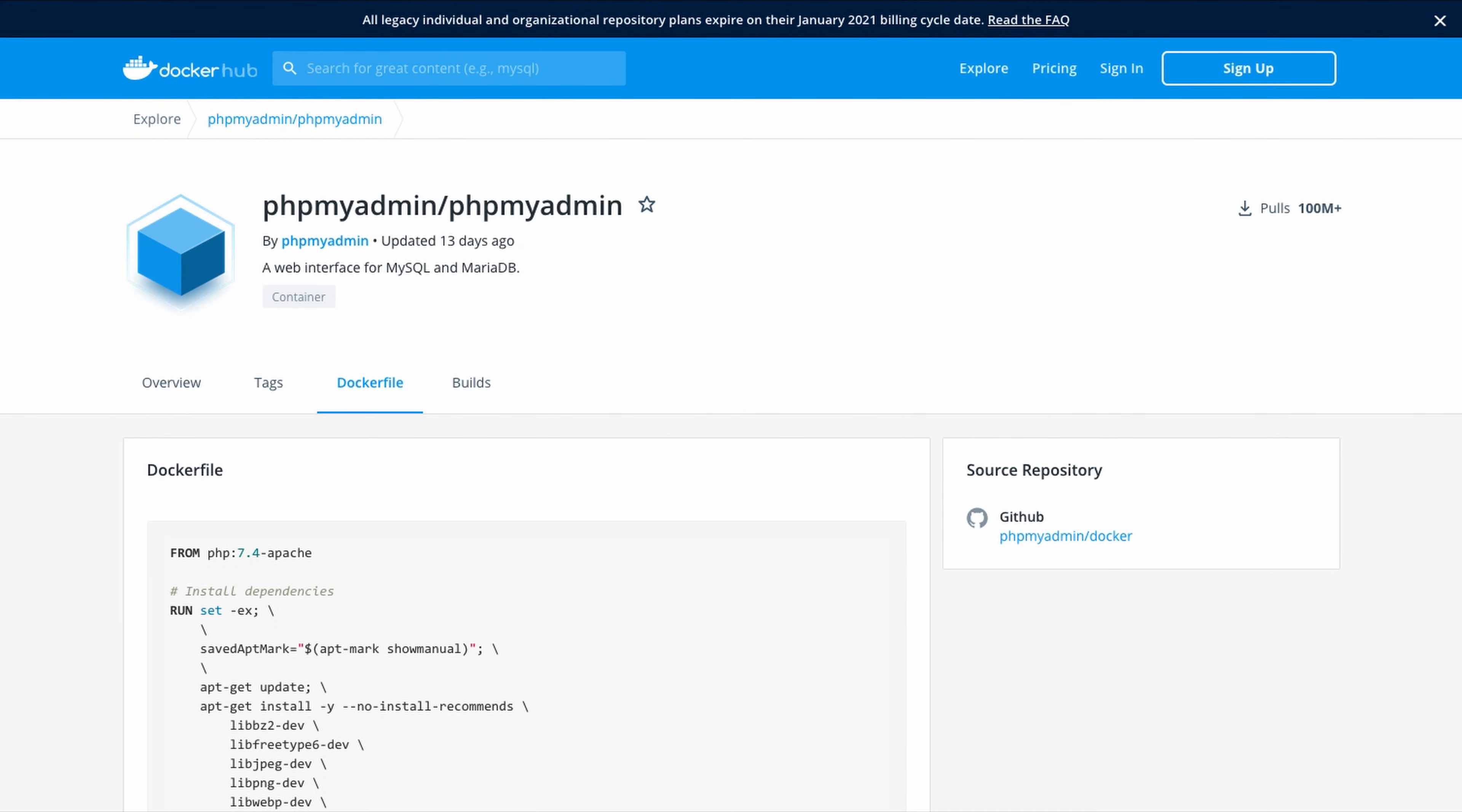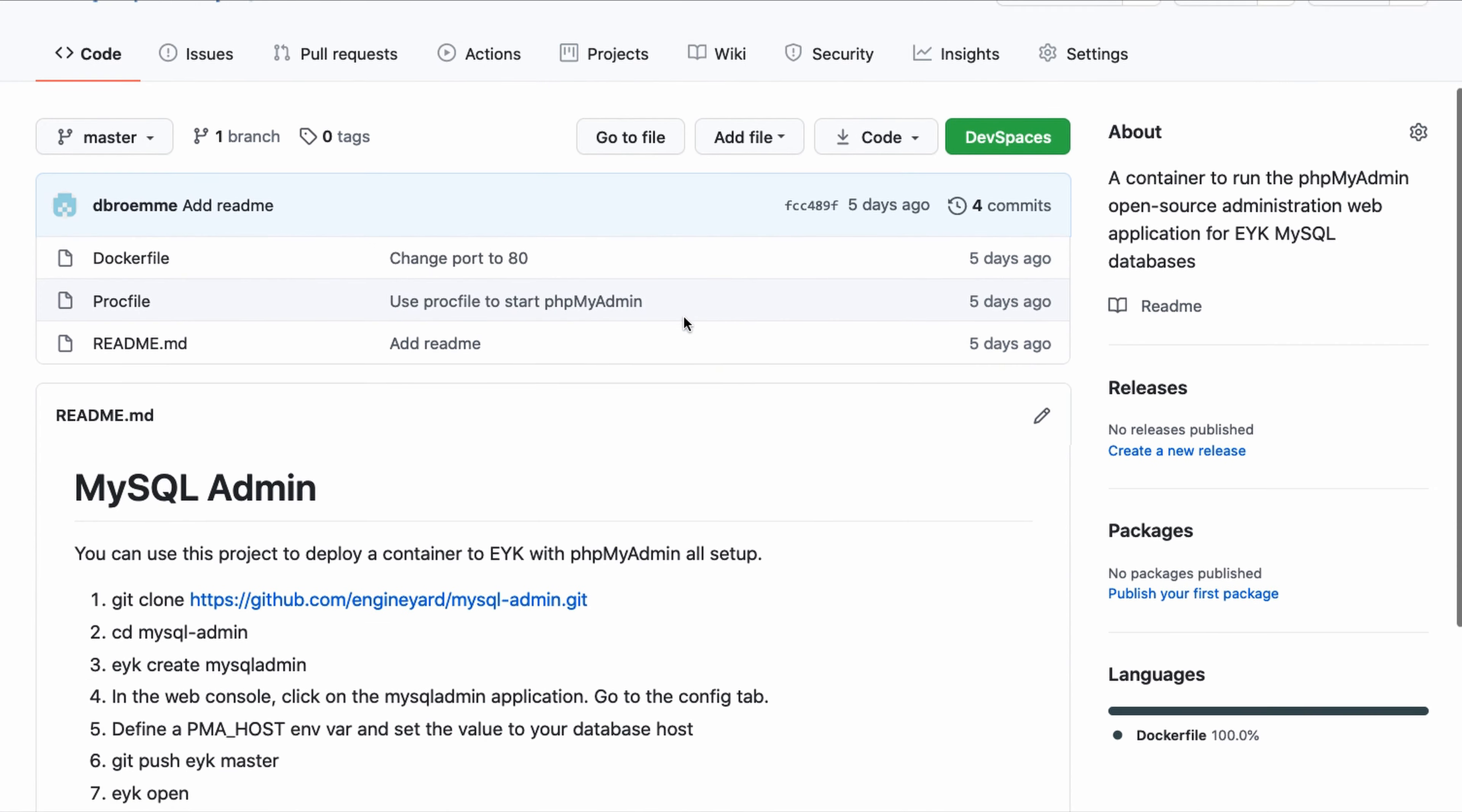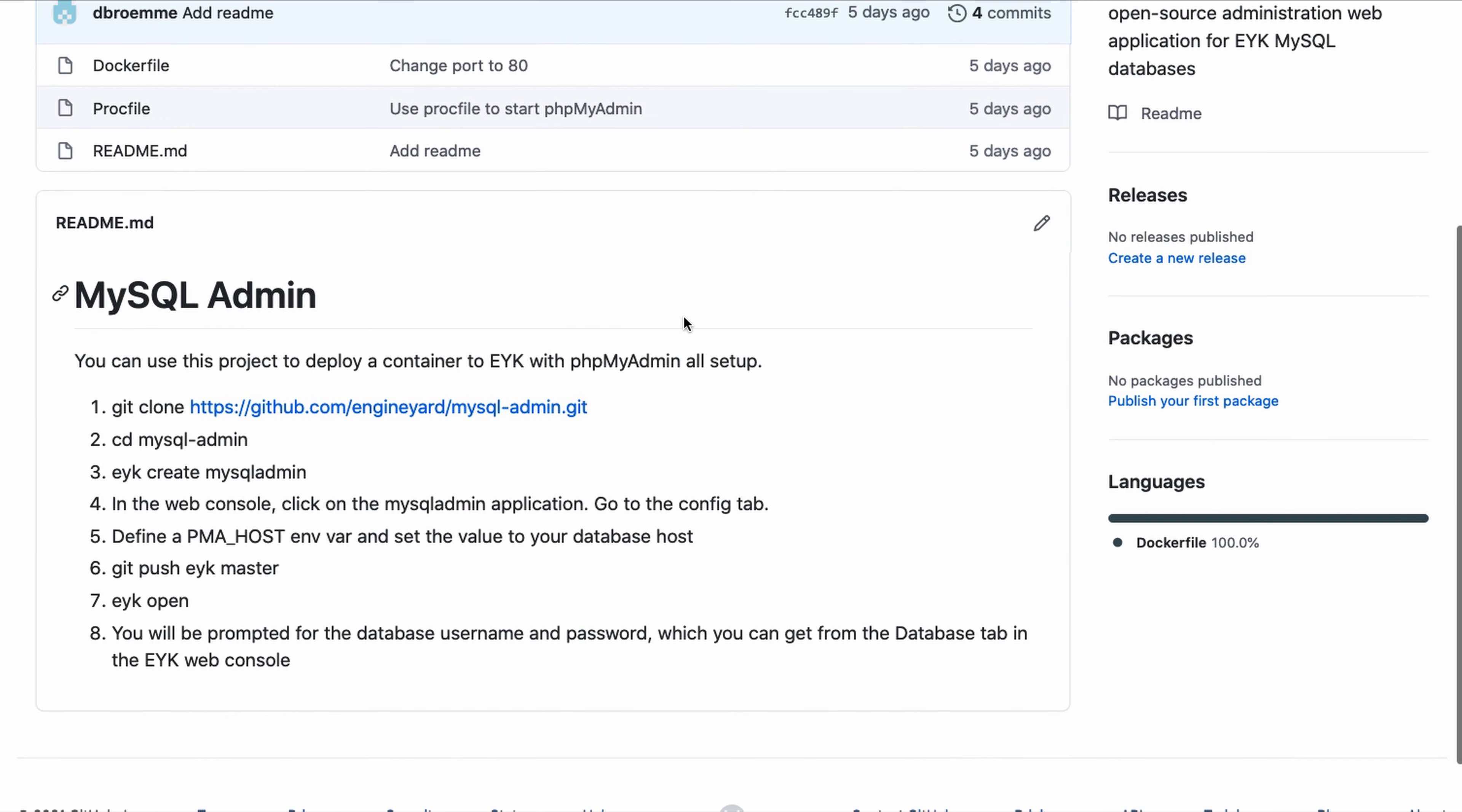So the nice thing is we don't have to actually install phpMyAdmin. There's already a Docker image set up for it and we can simply use that. Even better, I've already got a GitHub project setup that you can use to deploy this Engine Yard MySQL-Admin. If you scroll down here, the README has all of the instructions that we're going to do.